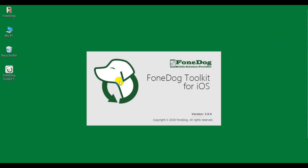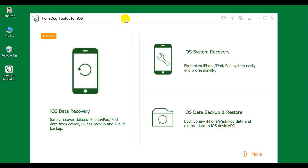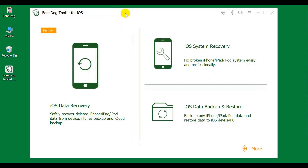Hello, welcome to PhoneDog the Mobile Solution Provider. Today we will learn how to use PhoneDog Toolkit IOS System Recovery.